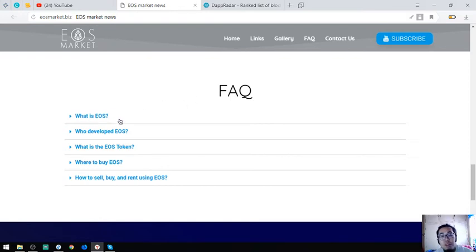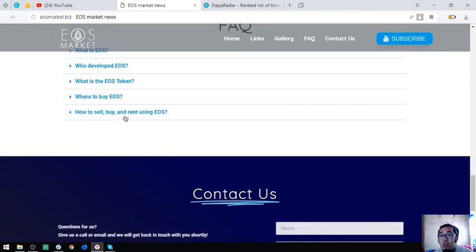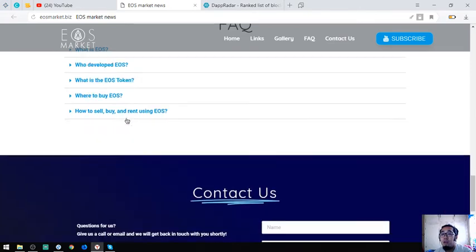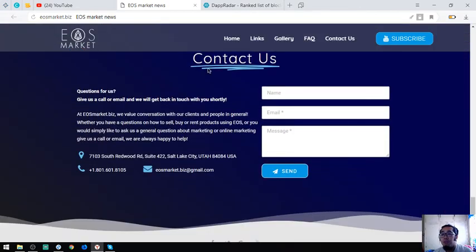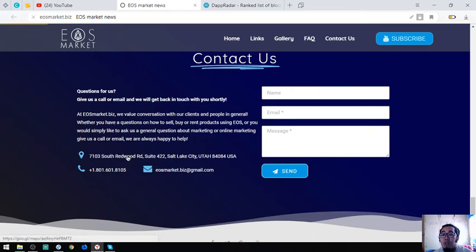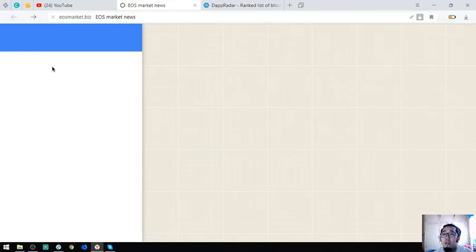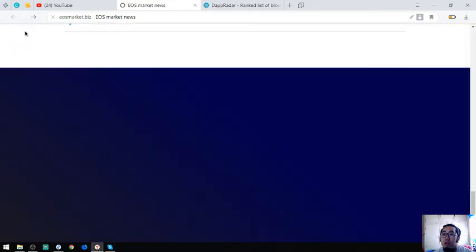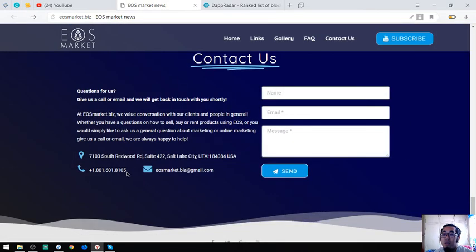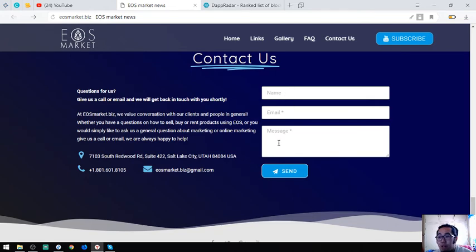Also found here are some facts about EOS: the definition of EOS, who developed EOS, what is the EOS token, where to buy EOS, and of course, how to buy, sell, and rent. Contact us. Of course, the contact info. You can contact them at this address or you can contact them at this phone number or email them, or you can just inquire here at this email address.